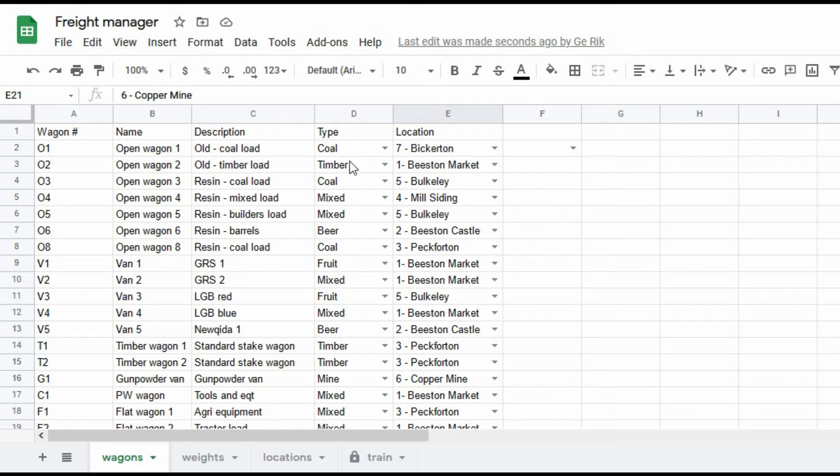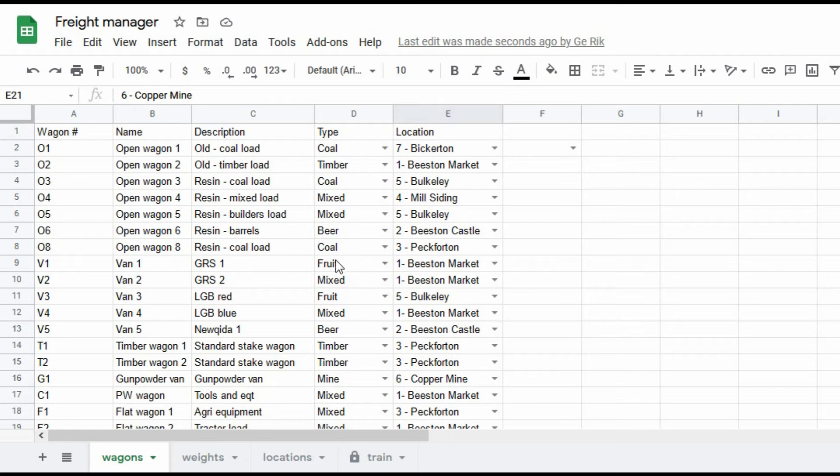And then what type of wagon it is. Is it a coal wagon, a timber wagon? Does it have a mixed load? Is it something that's going to go to and from the brewery or from the fruit farms at Bulkeley and so on and so forth. And there are the locations.